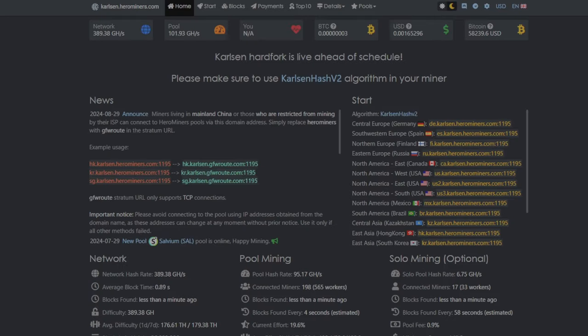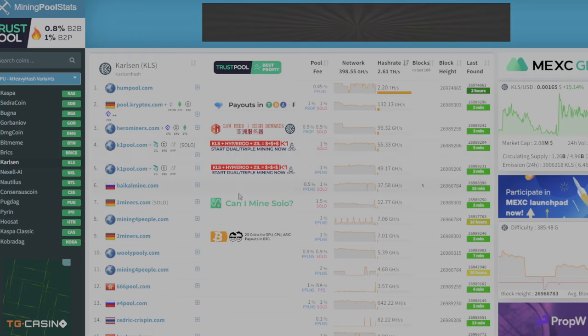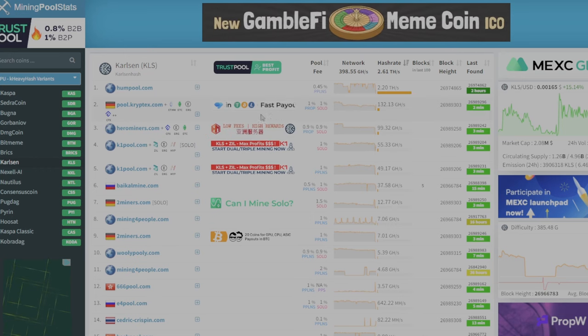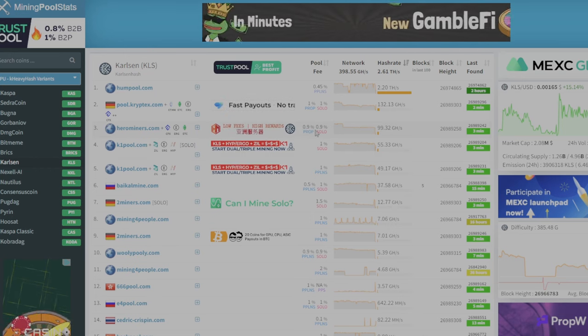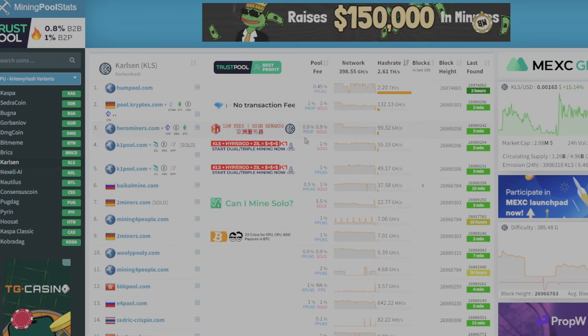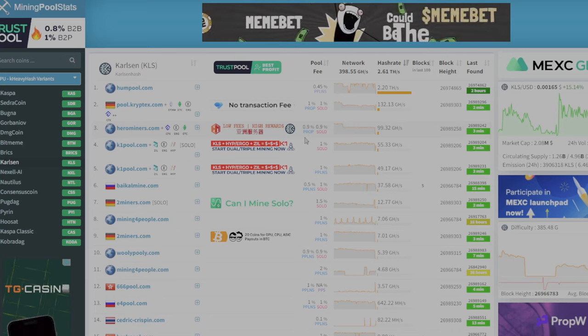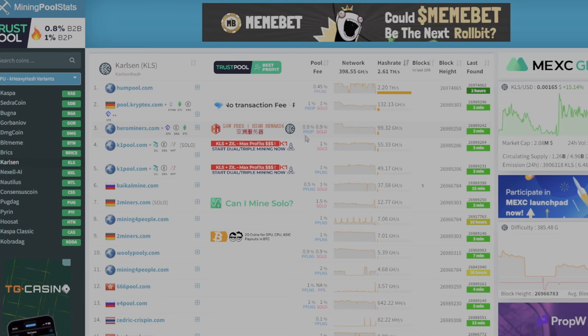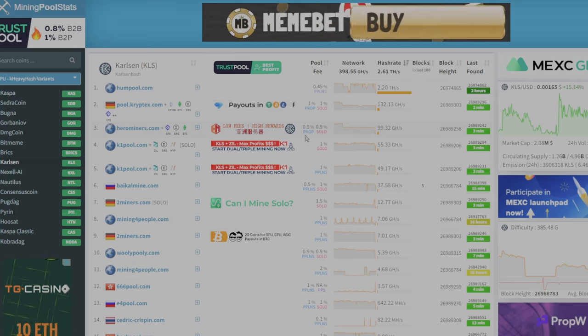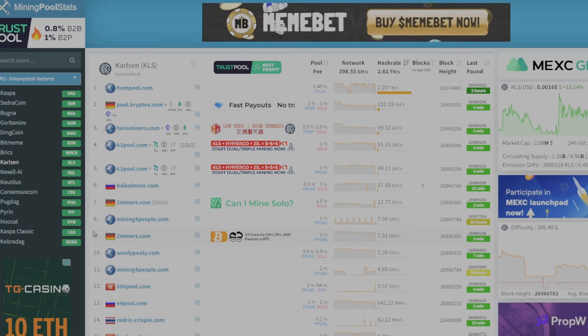In this video, I will show you how to mine Karlsen version 2.0 using Herominers. And if you look at mining pool stats, you'll see that Herominers is in the top three pools so that you know that if you're doing solo or pool mining, you're going to get the best chances to make the most amount of Karlsen you can.